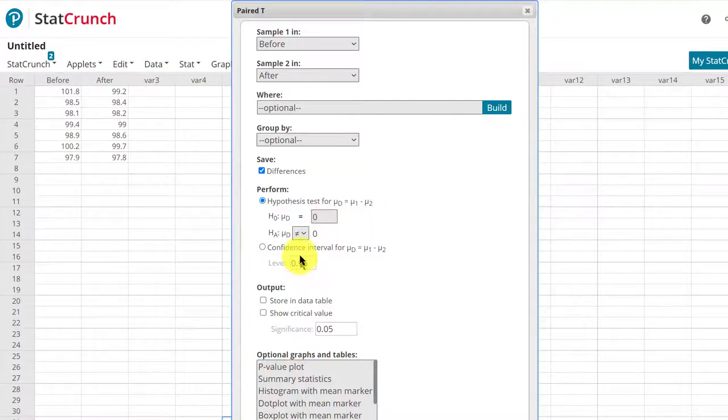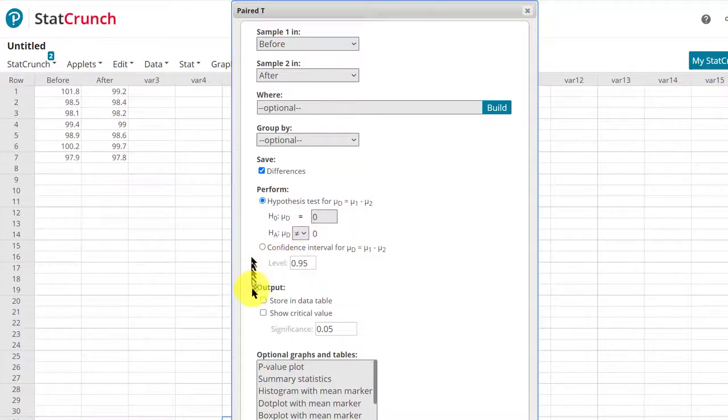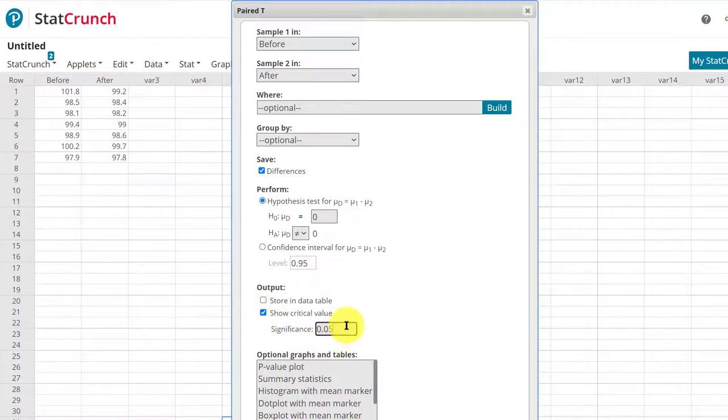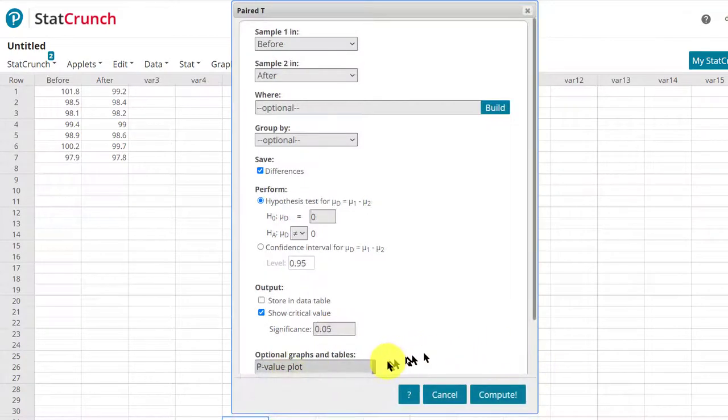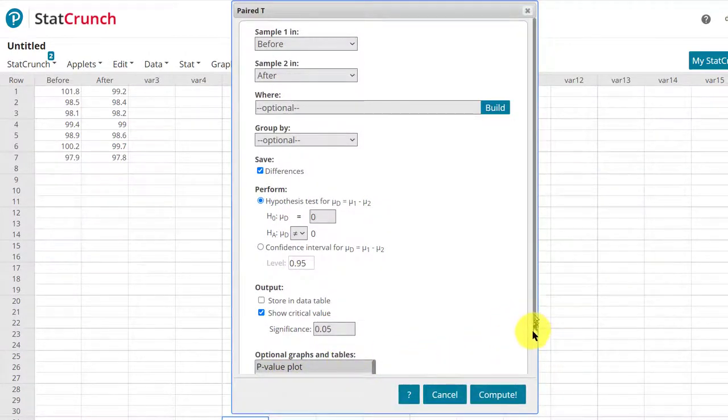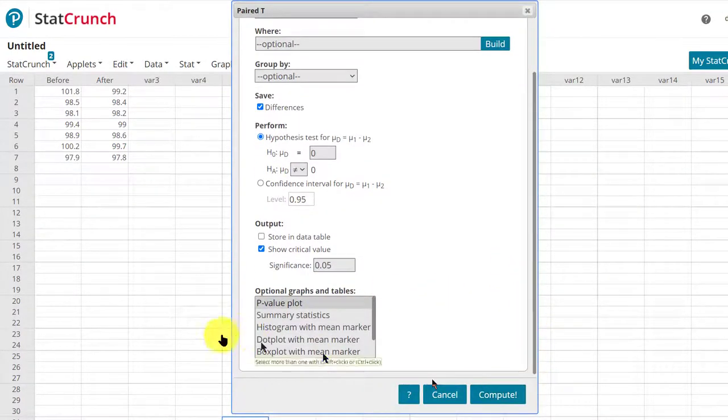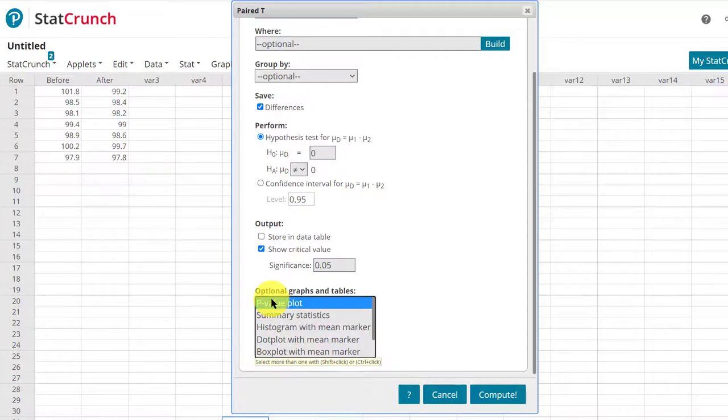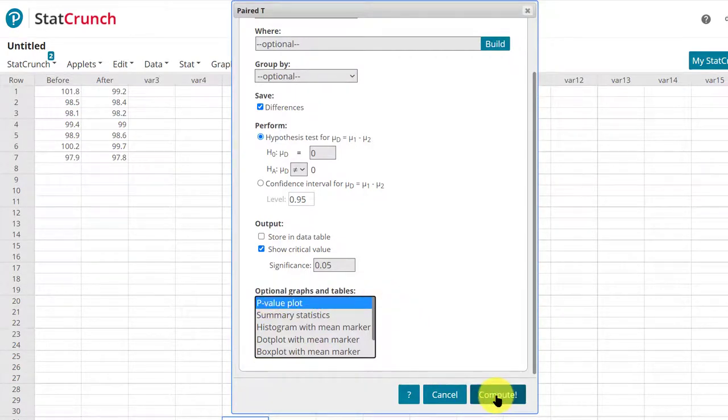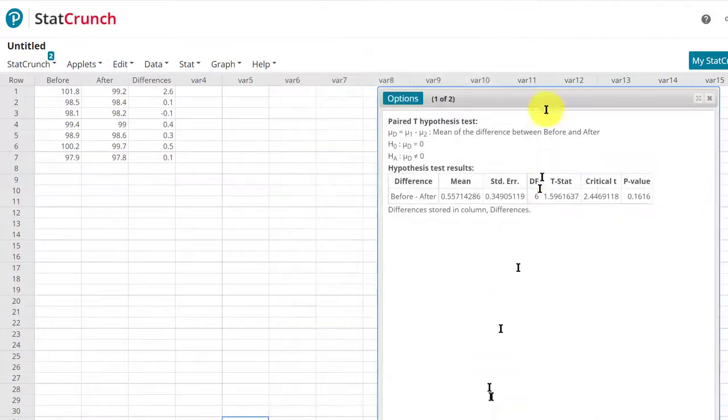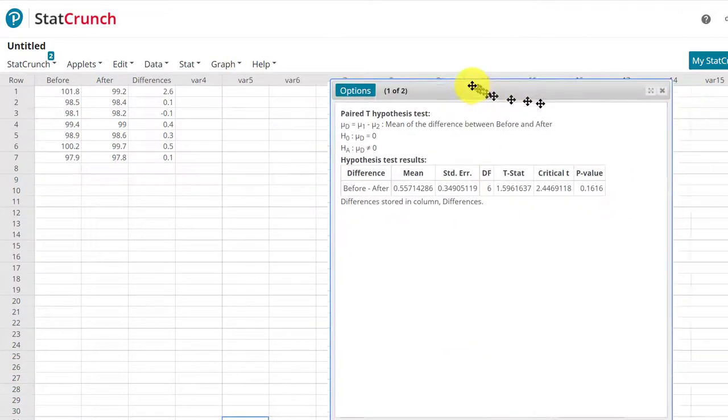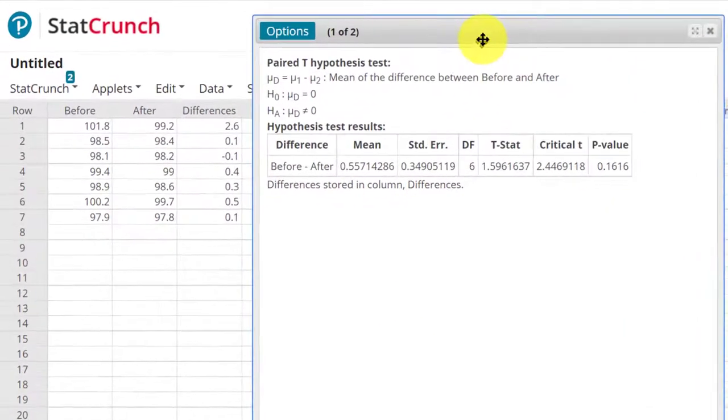Our alternative is not equal. The researcher wants to know, believes that the drug will make a difference in the before and after temperature. We want to get the critical value, so I'm going to click that and double-check, make sure that the significance level is what we want, 0.05. Down here at the bottom, I want to select the p-value plot just so we can see that plot, which can be interesting. Then we click Compute, and we've got our results.